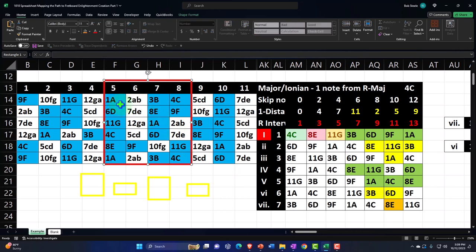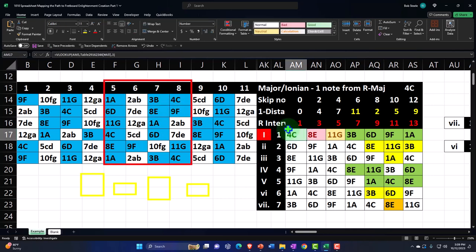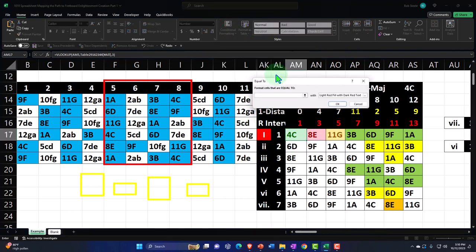Once I have the scale mapped out, I can add another layer of conditional formatting to highlight specific chord tones. I'll set the root (C) to green, the third to red, and the fifth to yellow. Now I've got all the notes of the scale highlighted in blue, and within that I can see the chord tones in green, red, and yellow, and look for those colors in a particular finger position to identify a C major chord.